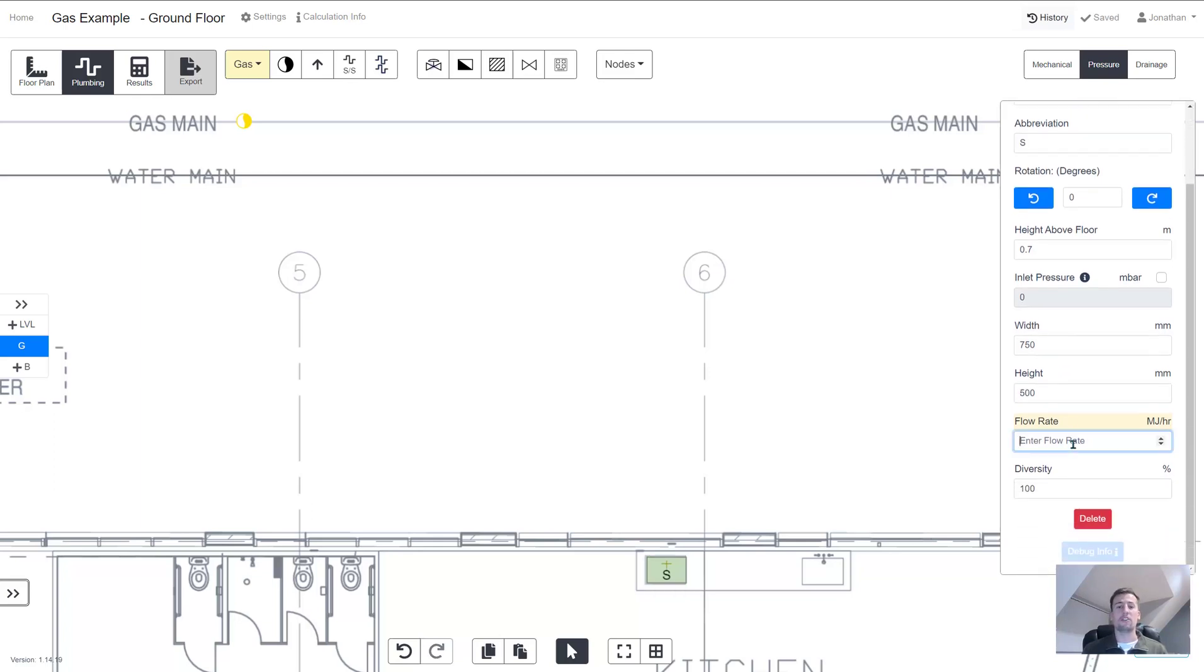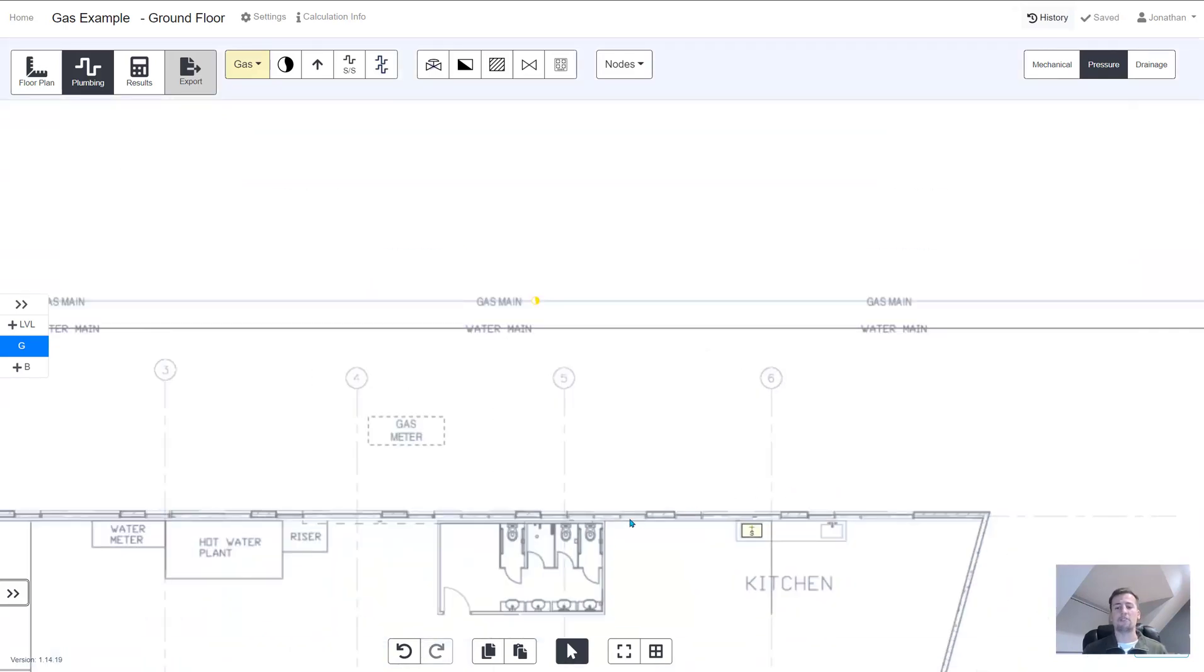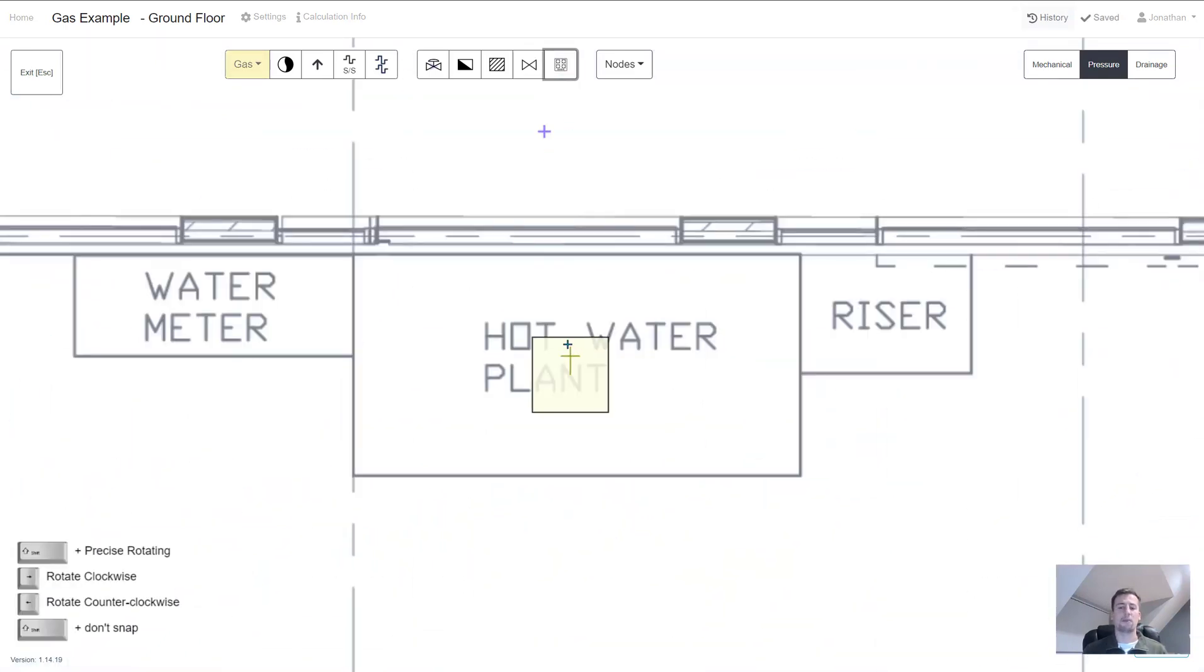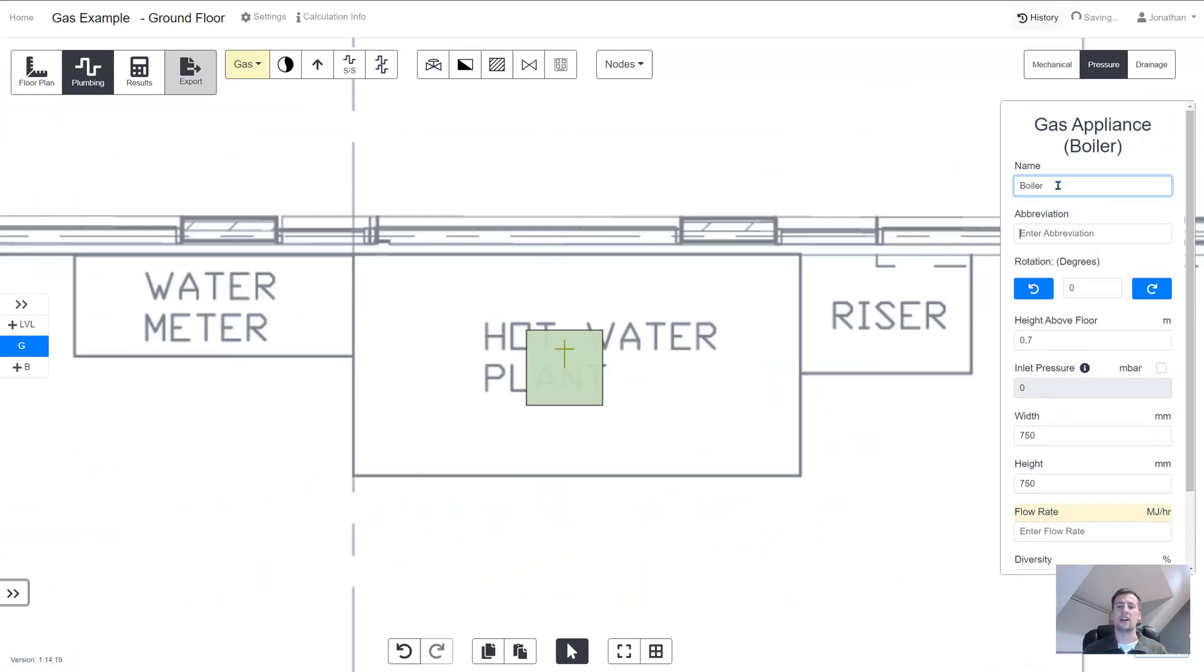The flow rate is also very important for the pipe sizes and you can choose to enter the diversity too. You can follow the exact same process for any other appliances that you want to add to your design.